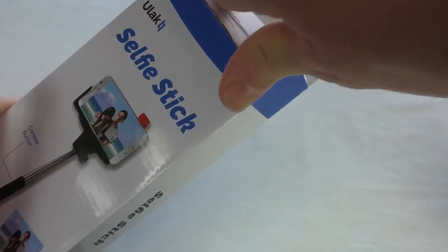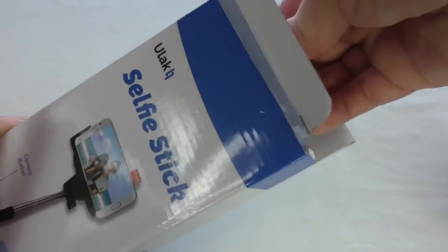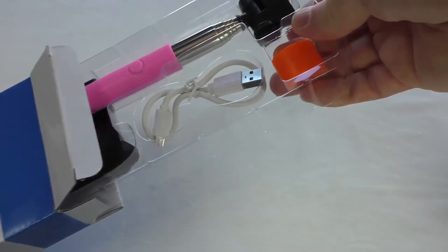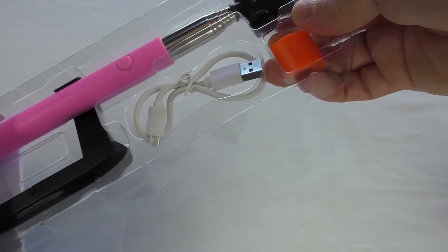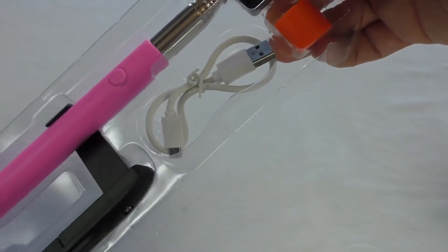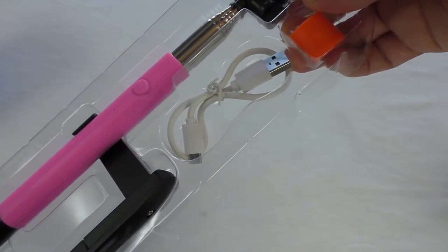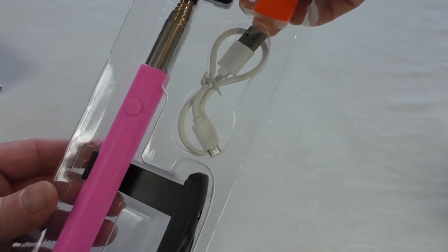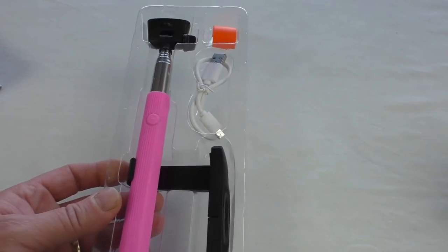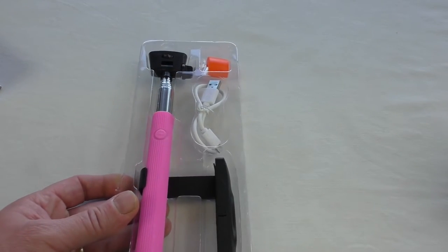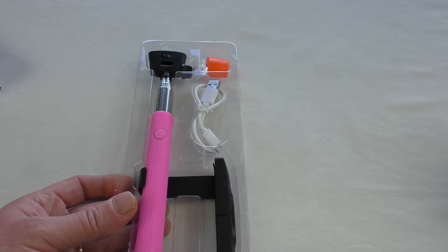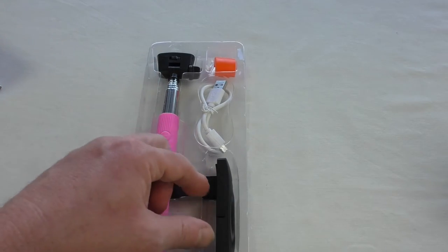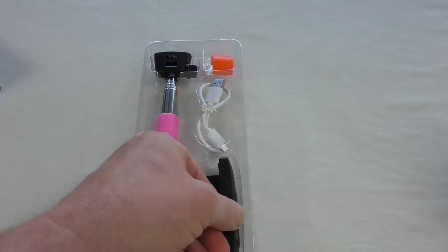So this was sent out to me by ULAC. A big thank you to them for sending me that out. And it's pink. Quite shocking pink. So yeah, let's get into the review anyway, guys.